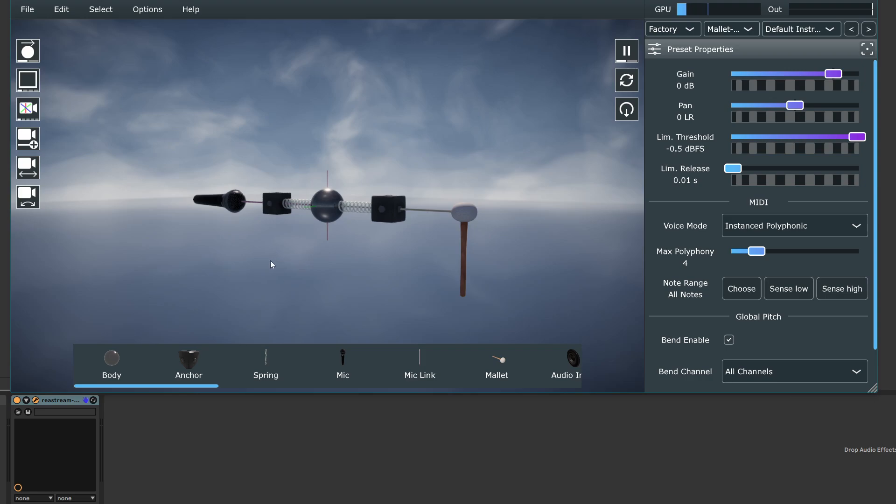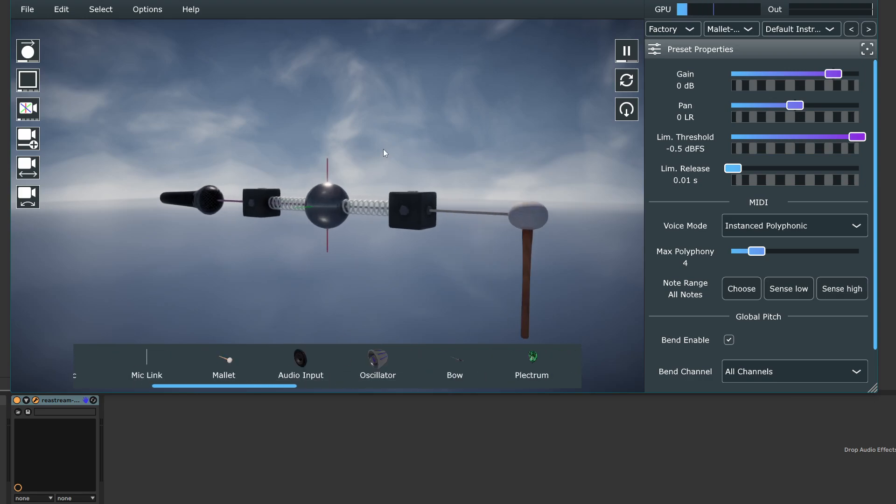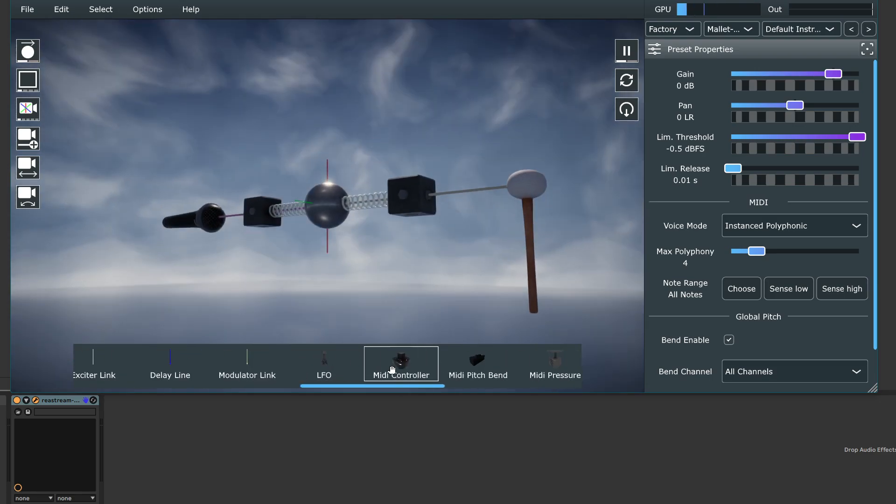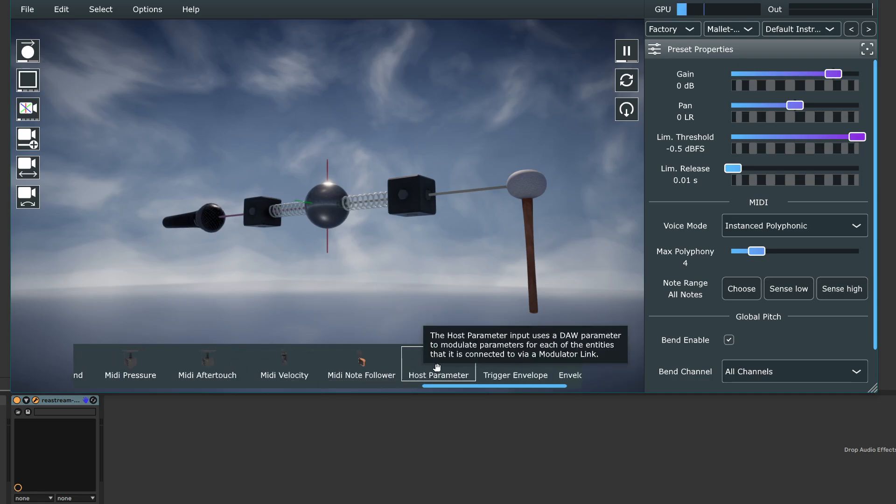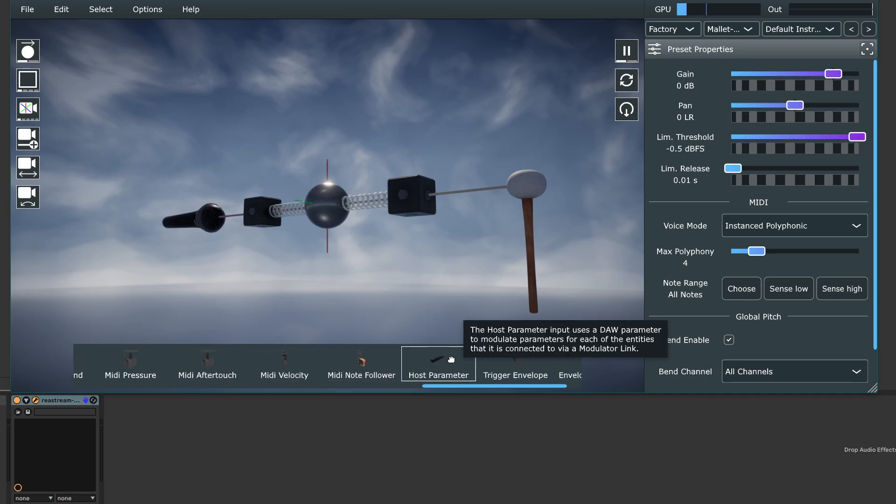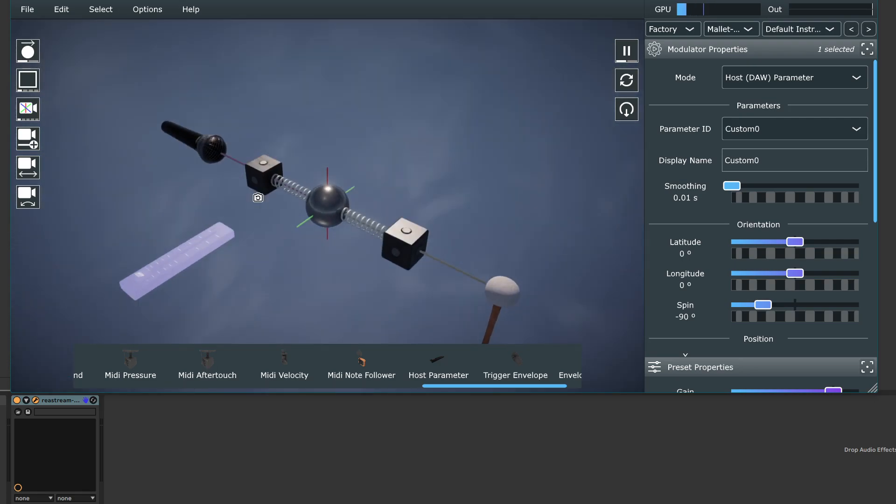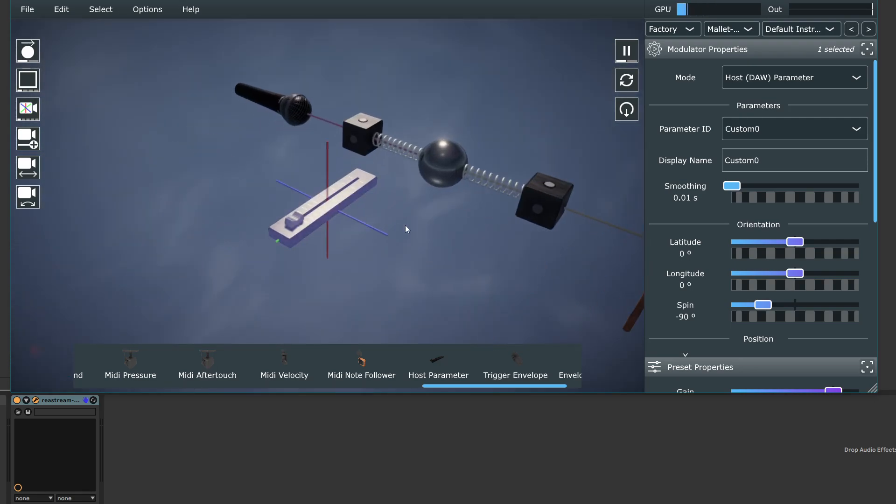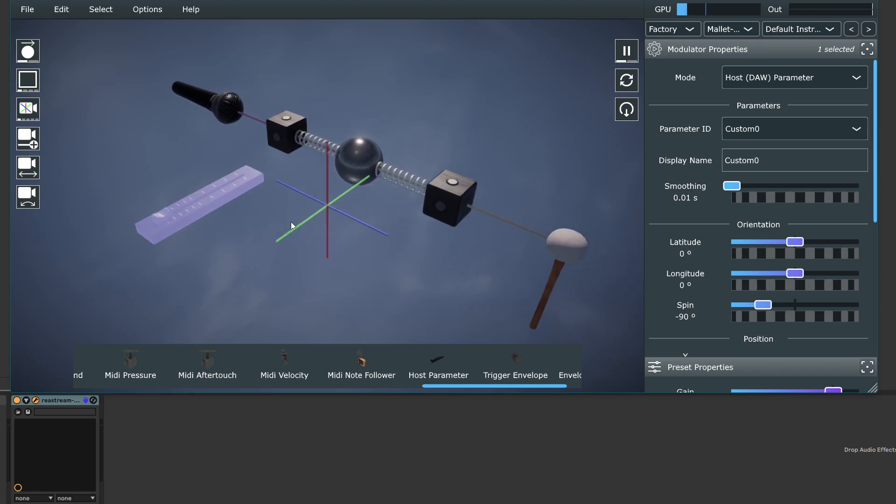So here I'm in Ableton. Other DAWs are going to look a little bit different, and this is just the default instrument. So the first thing I'm going to show is using a host parameter automation. So this object, the host parameter, is the thing that you use if you want to map a parameter to something controllable by the host, like Ableton or Fruity Loops or whatever.